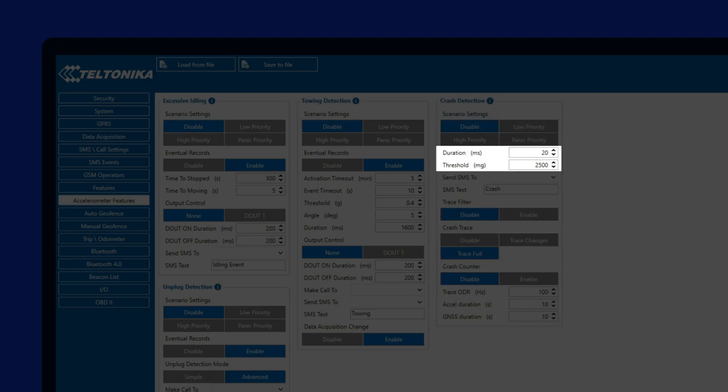The configuration of the crash detection is pretty basic with two configurable options of duration and force threshold. It is again pretty difficult to say exactly what the user has to set here, but we should keep in mind that the heavier the vehicle is, the more time it takes for it to slow down, meaning that the forces will be lower.